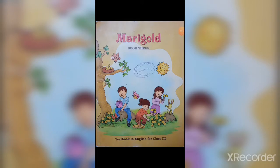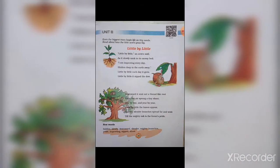Hello students, good morning to all. Today we will be starting with Part 1 of Unit 3, which is a poem. The name of the poem is 'Little by Little.' First we will read the poem and then I will explain it to you all.